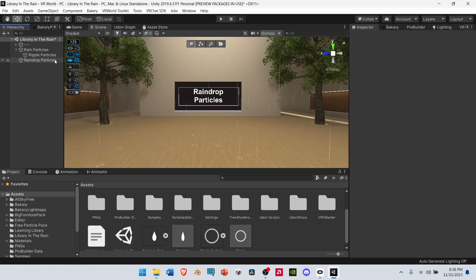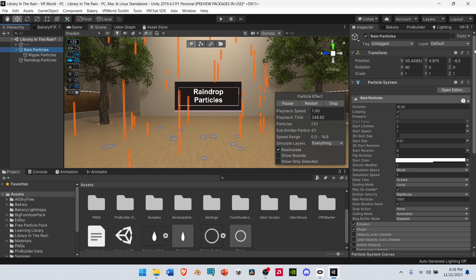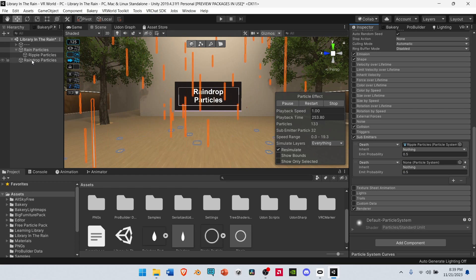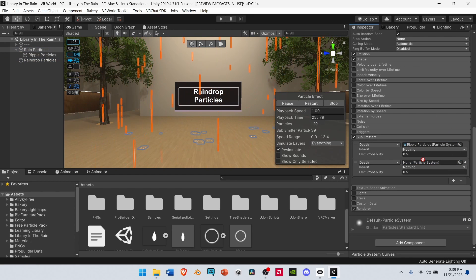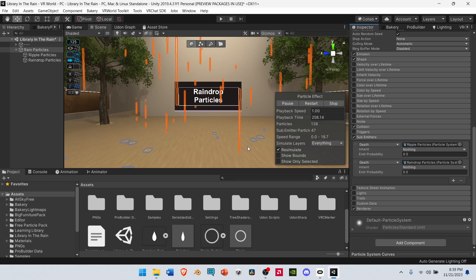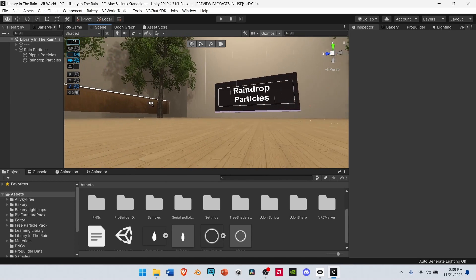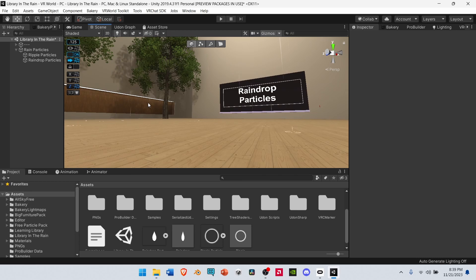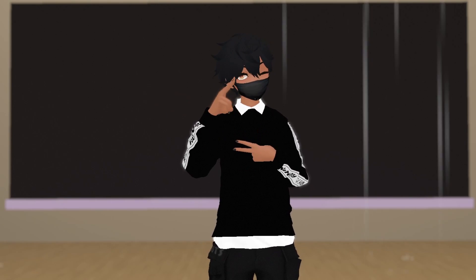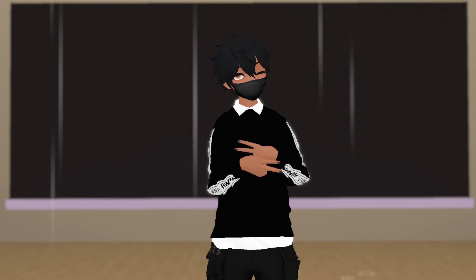Now that we've finished our Raindrop Particles, let's add them as the final sub-emitter for the Rain Particle System. Select Rain Particles, then scroll down to Sub Emitters. Drag and drop the Raindrop Particles into the final slot of the Sub Emitters. And now our rain has a small splash. That's pretty much it for our Rain Particles. Thank you so much for your time, and I'll see you in the next one.